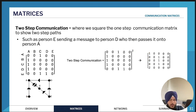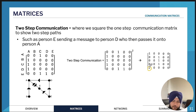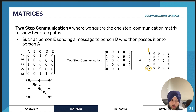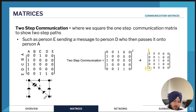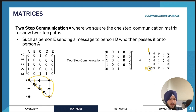Looking at an example: if there's a 2 in the two-step matrix — say for E and A — that means E can communicate with A via two different two-step paths. One might be E to D to A, and the other might be E to C to A, which is why there's a 2 there. That's how you would read the two-step communication matrix.